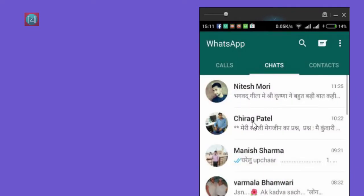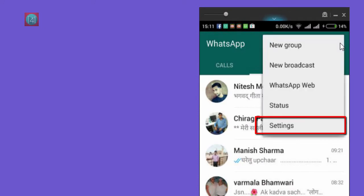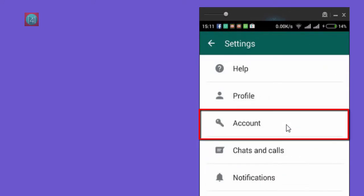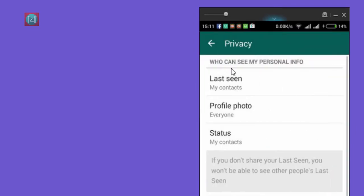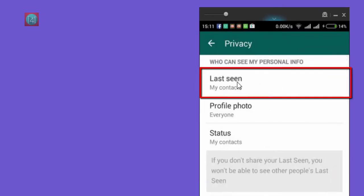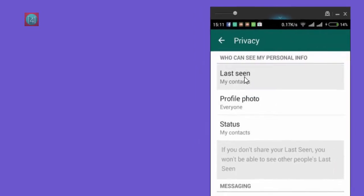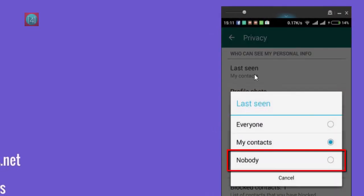So how to hide this option? This is very easy. Click on the three dot option, then click on Settings, then click on Account, and then click on Privacy. After that, you can see the last seen option for my